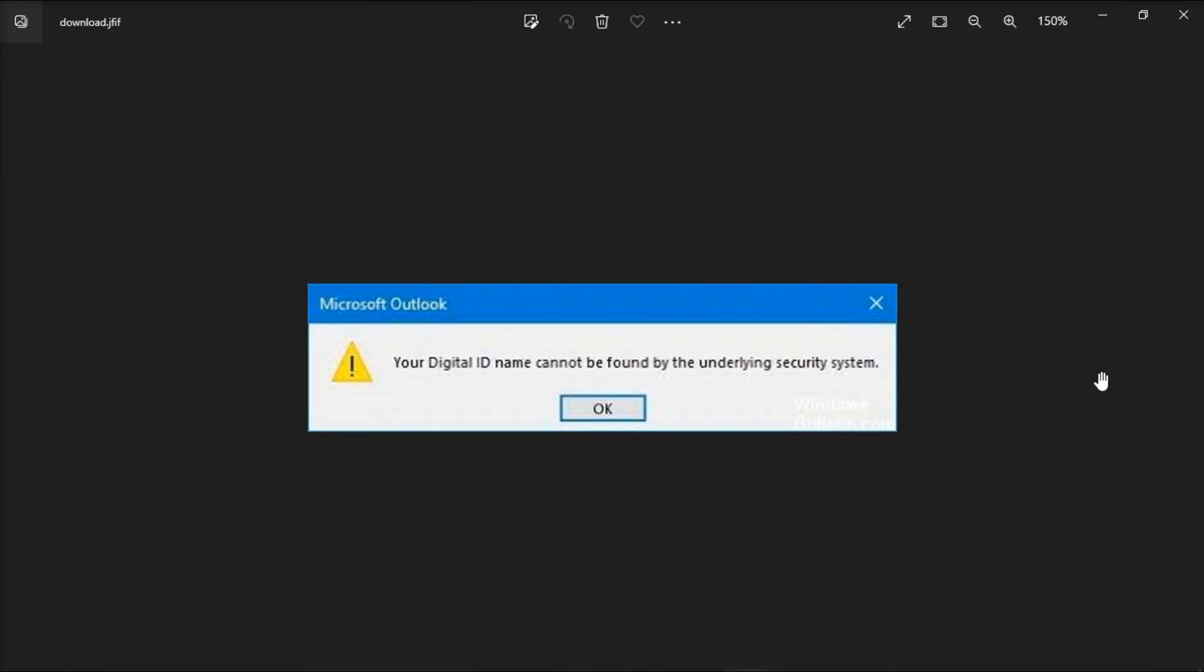And that's how you can resolve this error message in the Microsoft Outlook application. If you found this video helpful, kindly like and subscribe. You may also click and turn on the notification bell so you can be notified whenever we release new videos.